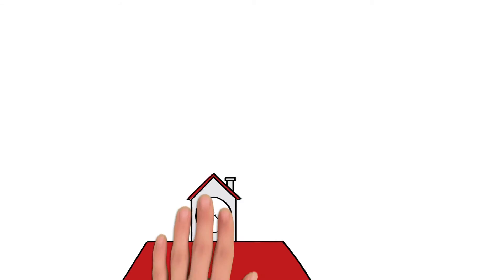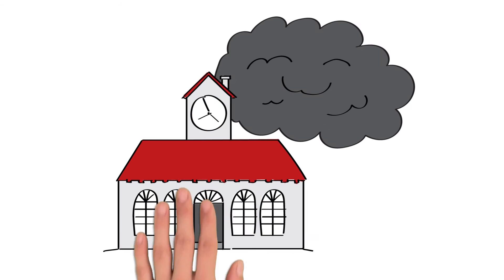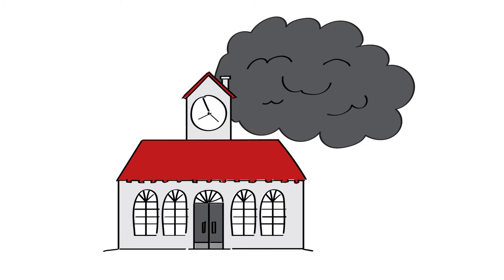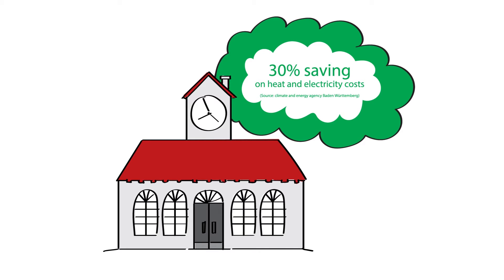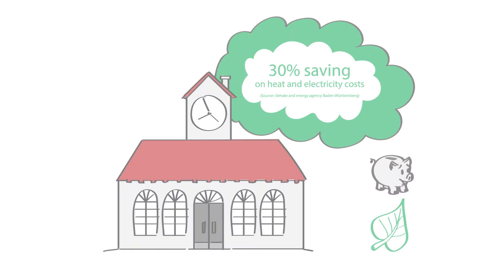Furthermore, the energy efficiency of buildings and facilities needs to be significantly improved to save costs and conserve resources.